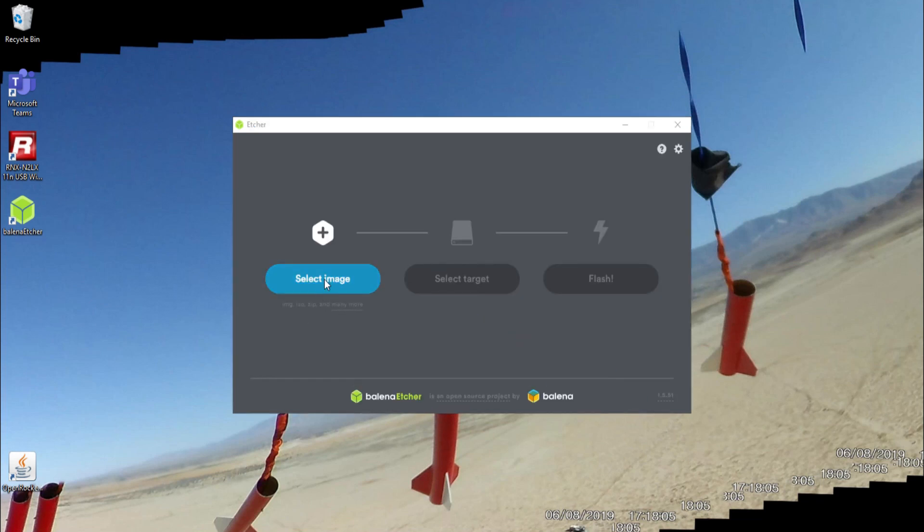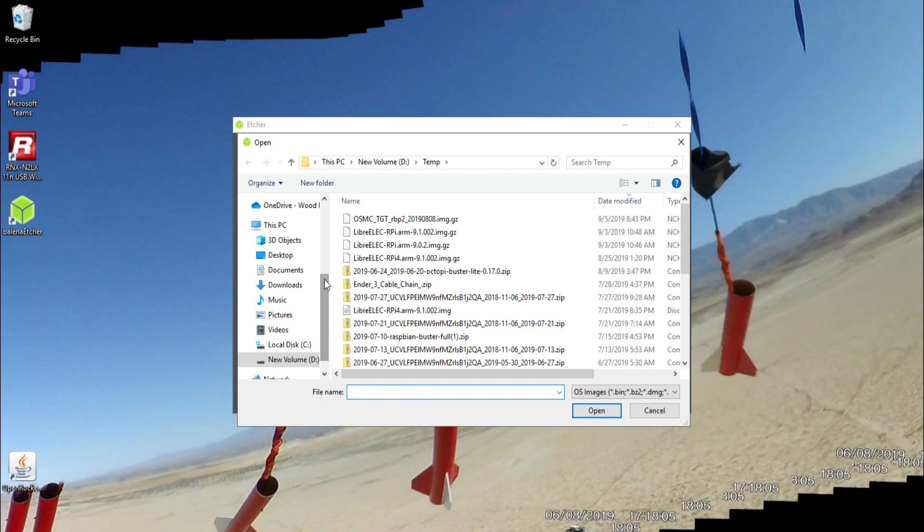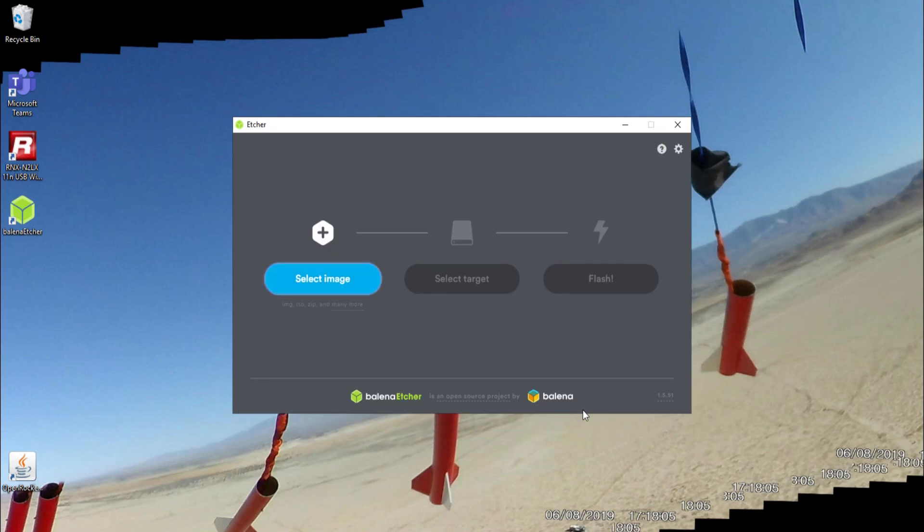In my previous video I unzipped an image file, but with this Balena Etcher you can actually just load the GZ file or the zip file and it'll actually take care of that for you. See how it says image file even though I picked a compressed file.